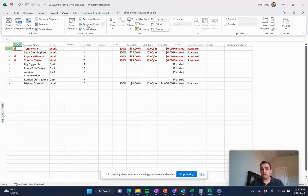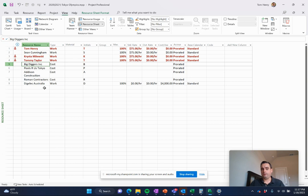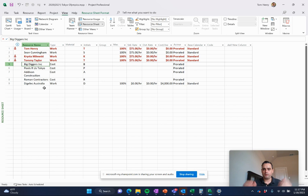For example, the resource sheet. Who's working on my project? What resources do I need? What are my fixed costs? For example, Big Diggers Inc. That's a fixed cost. They're going to come and dig stuff for me. I pay them a fixed fee. And we move on.